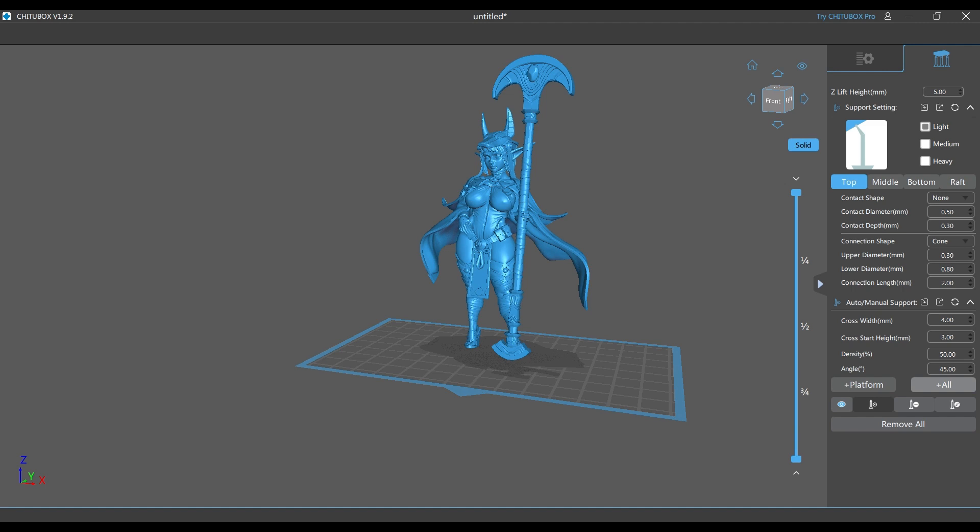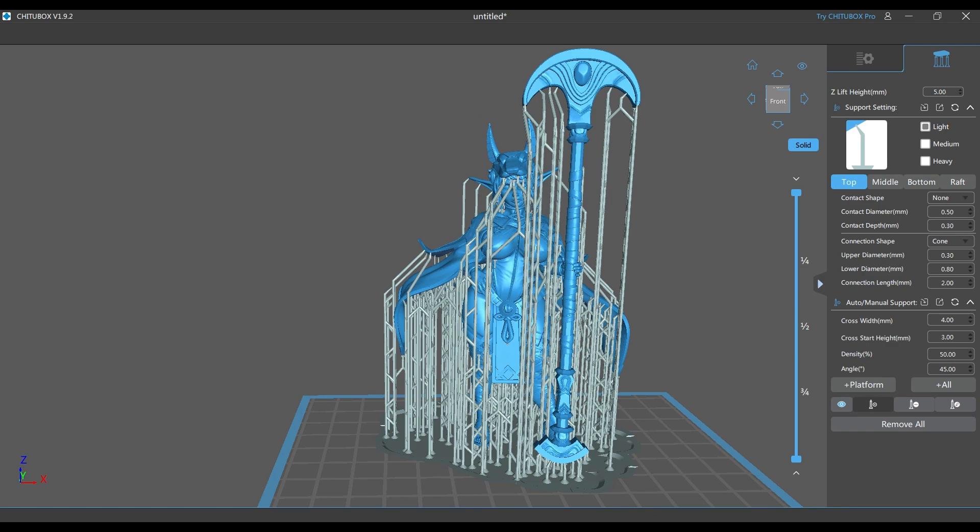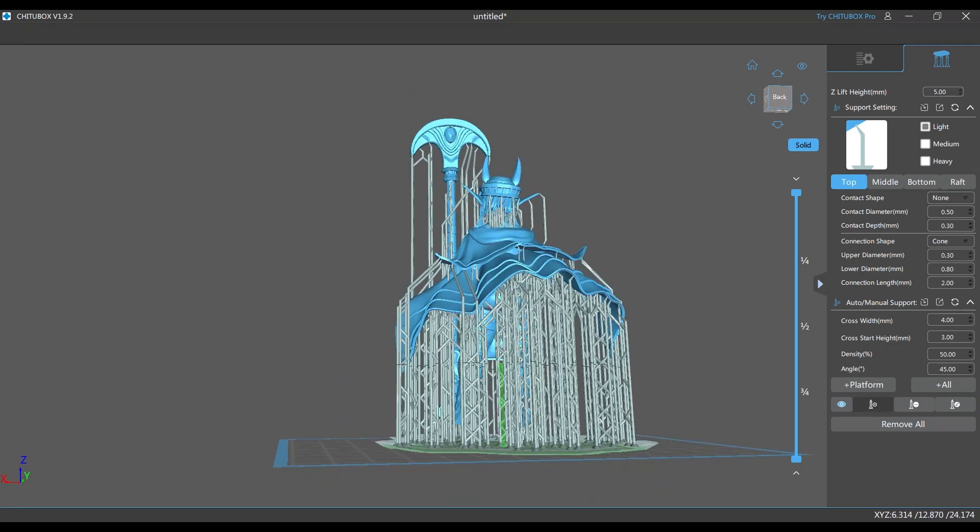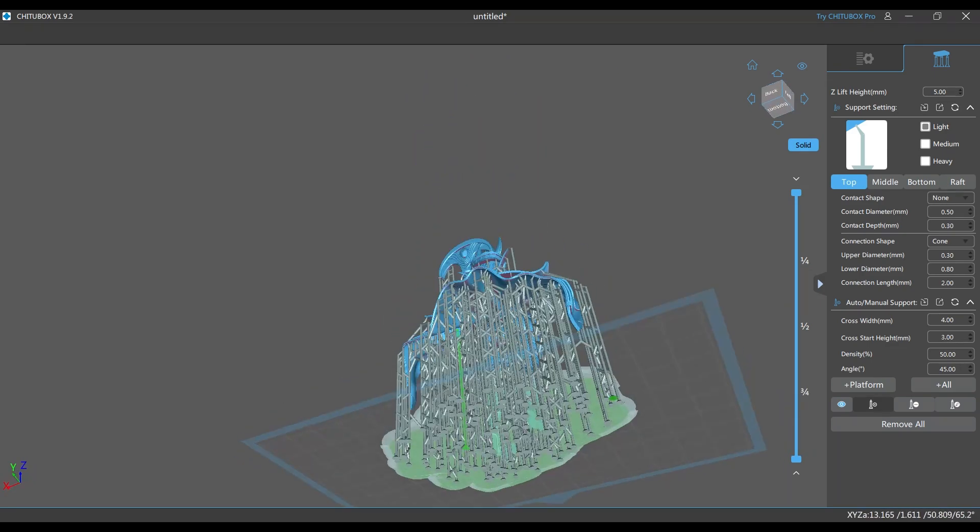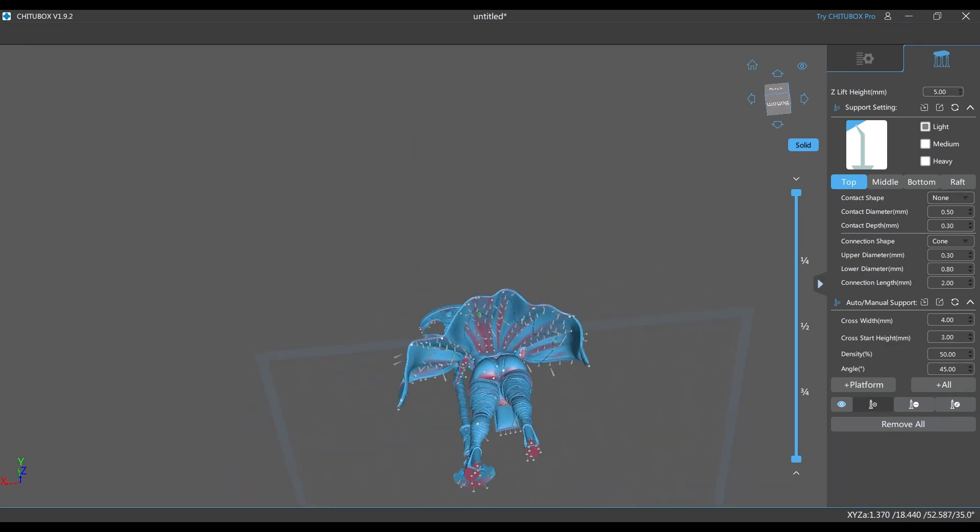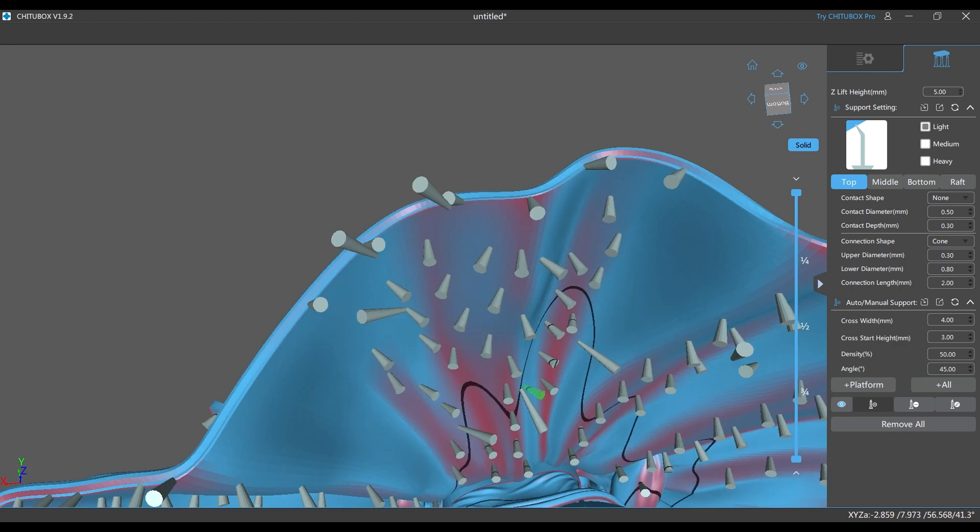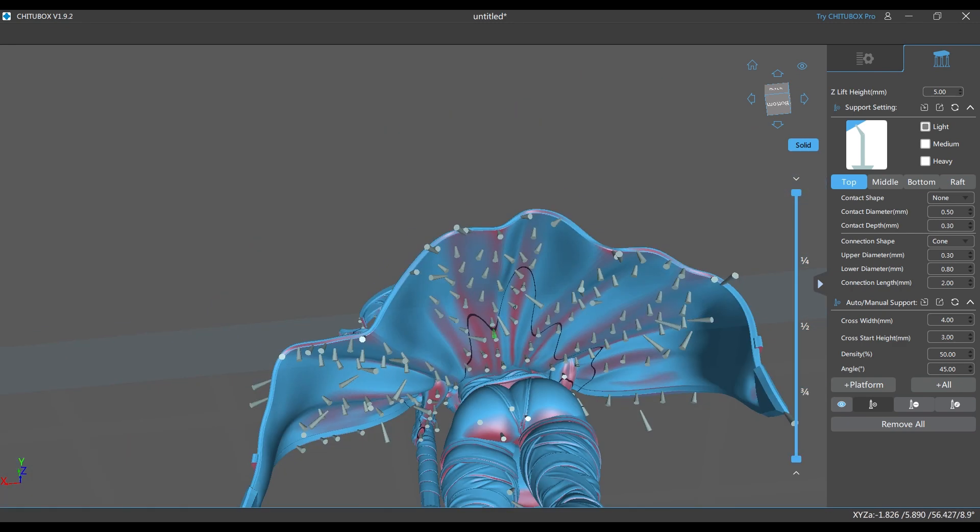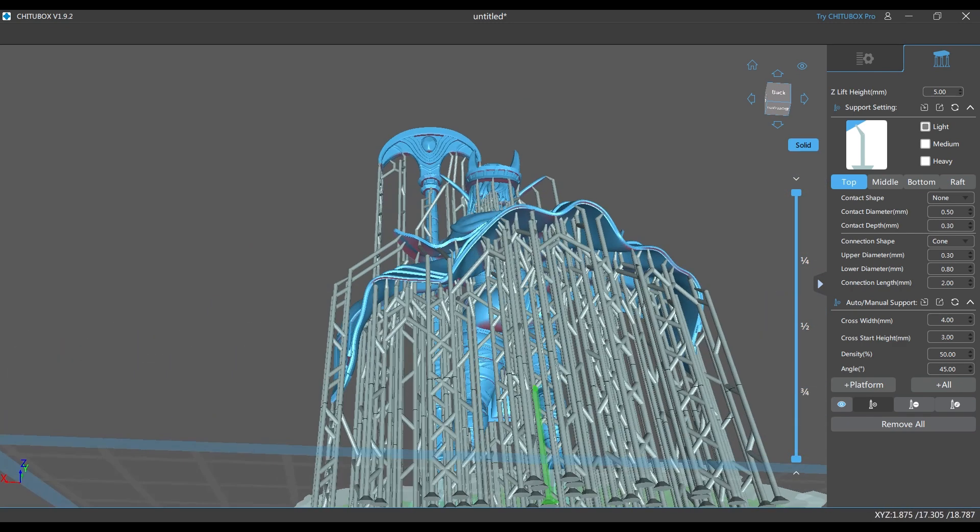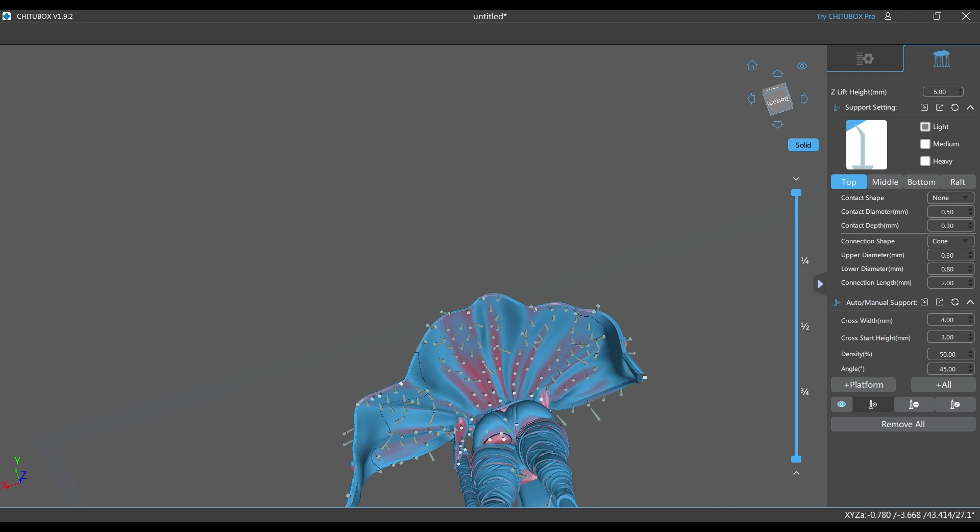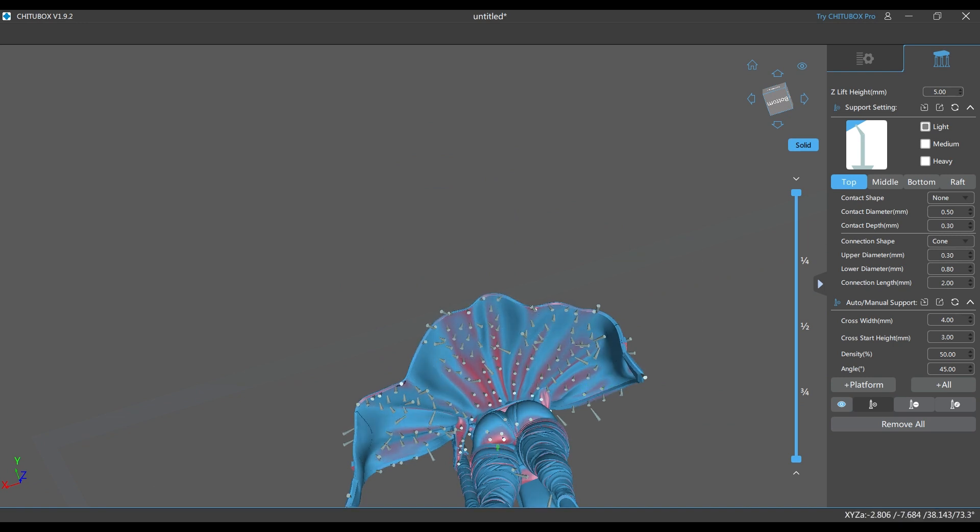We'll go ahead and process that, get those auto supports generated, and we'll see how this looks with the Chitu Box auto supports generated. Personally I think this will probably look pretty decent because Chitu Box does actually do a decent job with auto supporting. It's not as thorough as some, but it definitely works a little bit better than Lychee Slicer. There we go, there are the auto supports looking very good. As we can see, it has handled a lot of the heat zones or pressure zones where you're going to have a lot of your peel forces, except for some of that area there where her butt is. I'm going to just add a couple there because I think personally that would just work better.